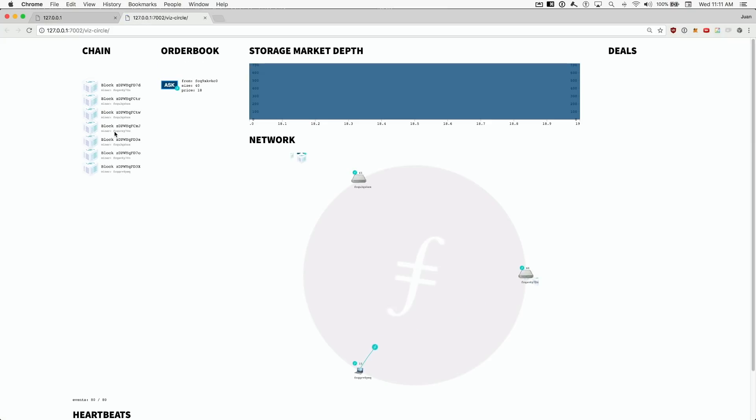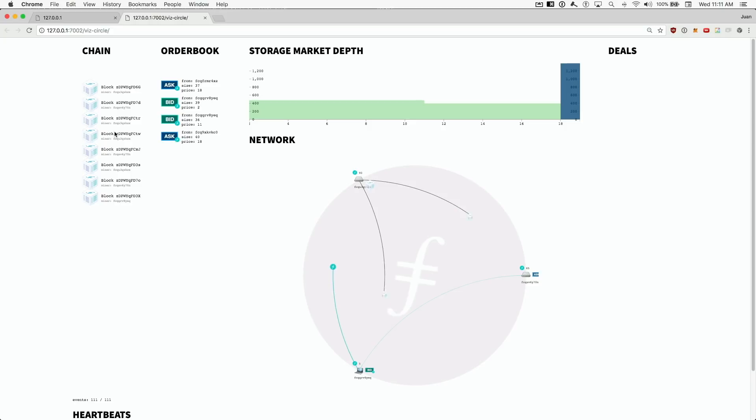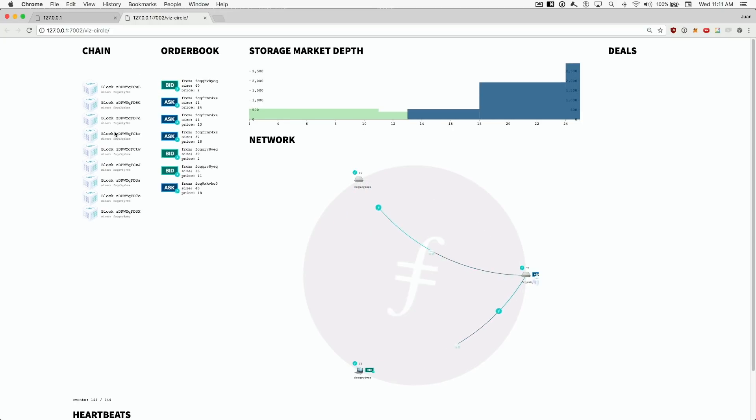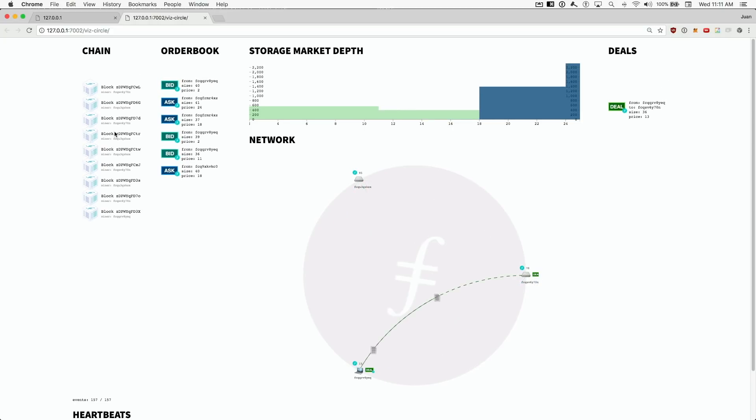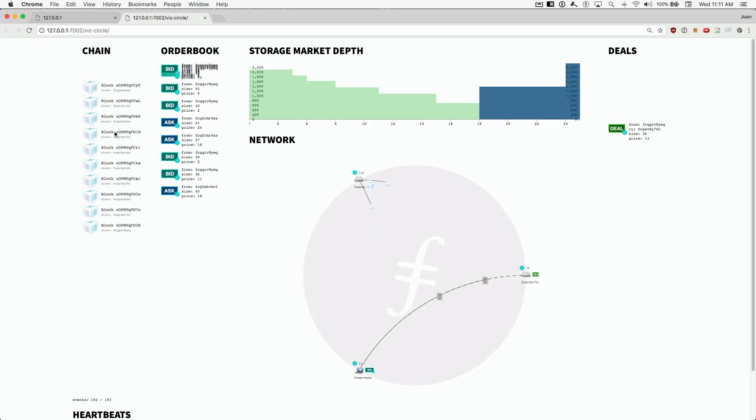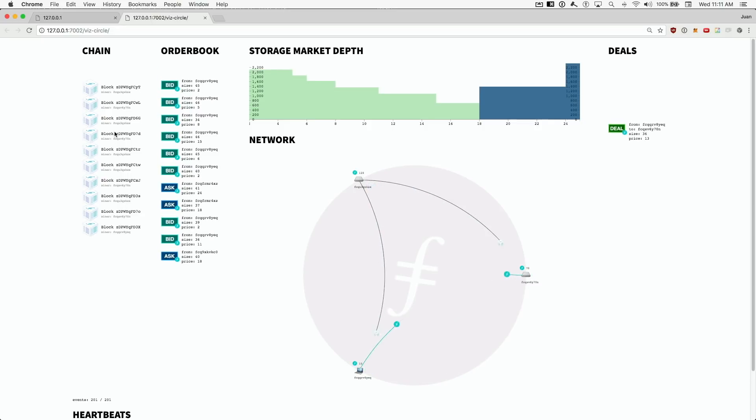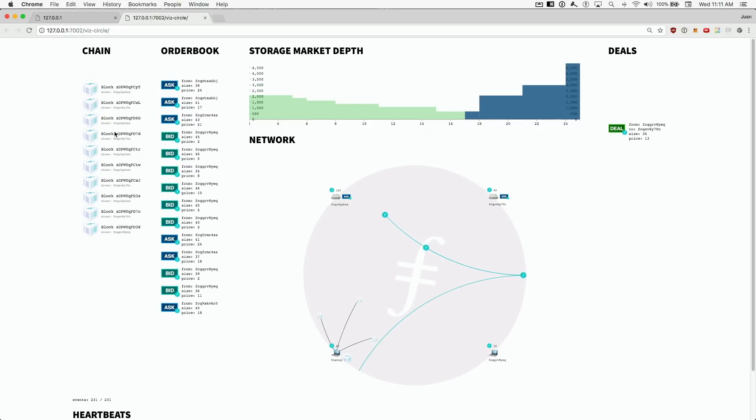This tool is consuming the aggregated logs and rendering animations for a subset of the events, real time, as they come in. We are seeing exactly what's happening live in the network. Let's go over what's going on.